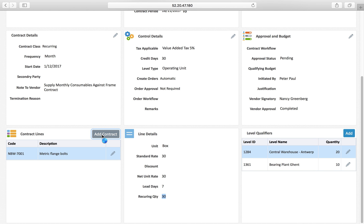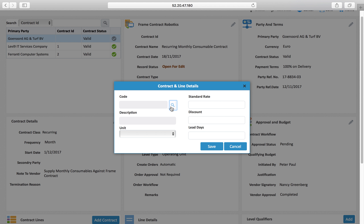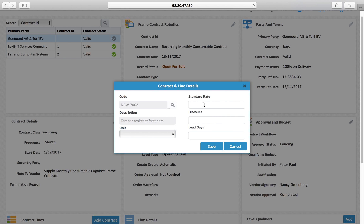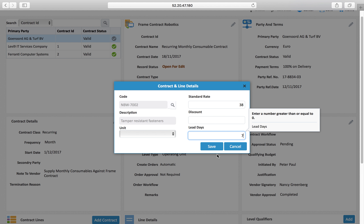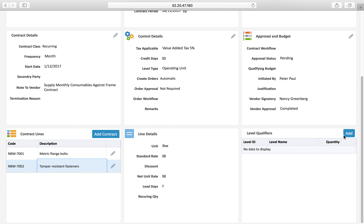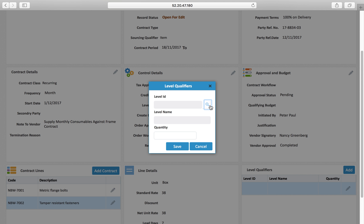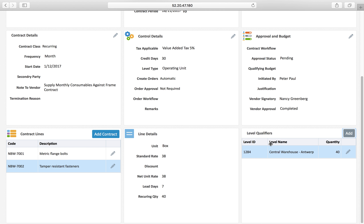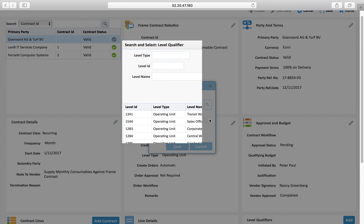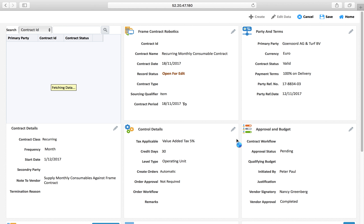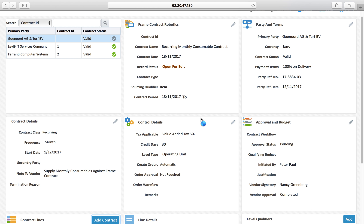I add another line for a second item. The rate is 38, lead time 7 days, unit is box. For the second item, I am defining quantities by location: central warehouse needs 40 boxes, and bearing plant needs 32 boxes. Then I can add one more item line to the contract.